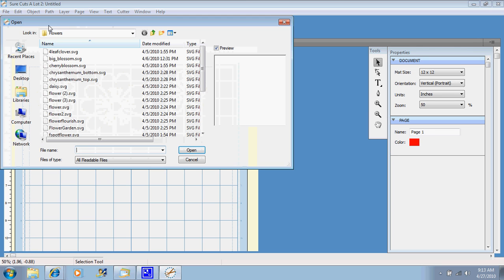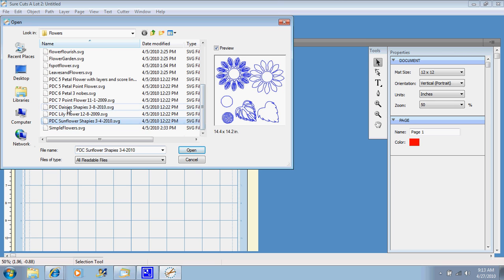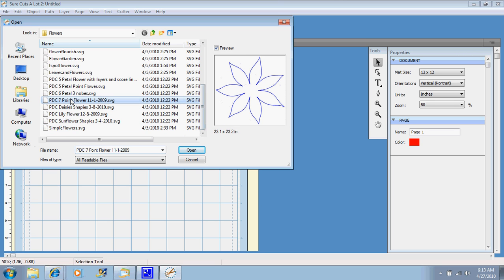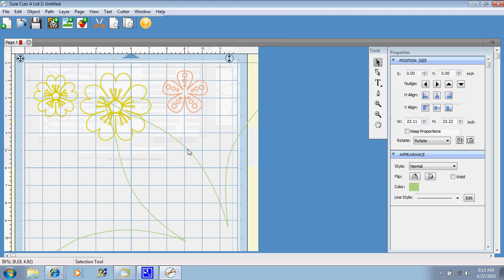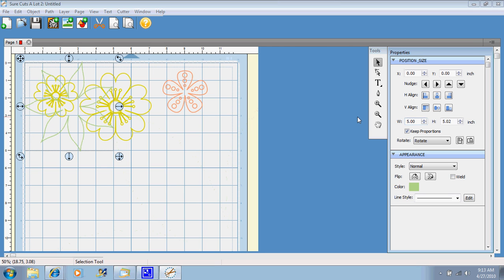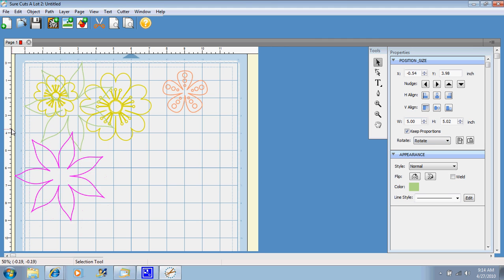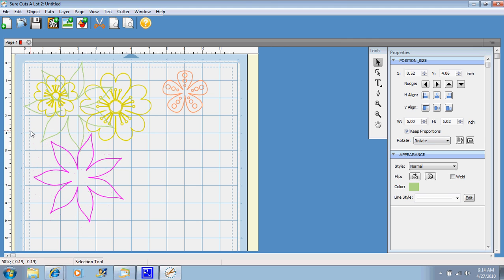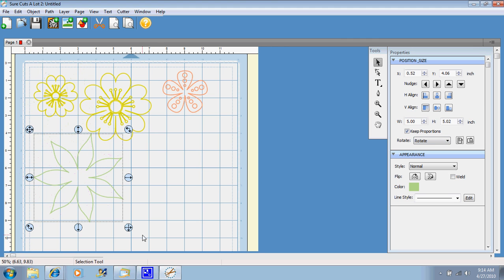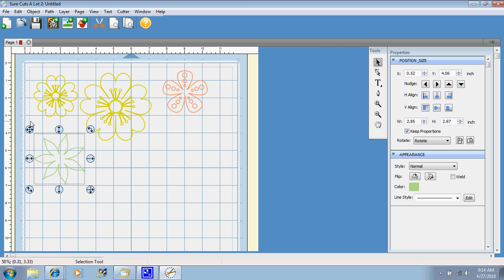And let's add one more. We've got a whole mat full of flowers. Open. Okay, that one's really huge again. Again, hit key proportions, and we'll just go with five, and then hit your tab key after you hit five, so it knows that you're serious about it. You're not just playing with the numbers. And move it around, and then you can resize or whatever you want to do.